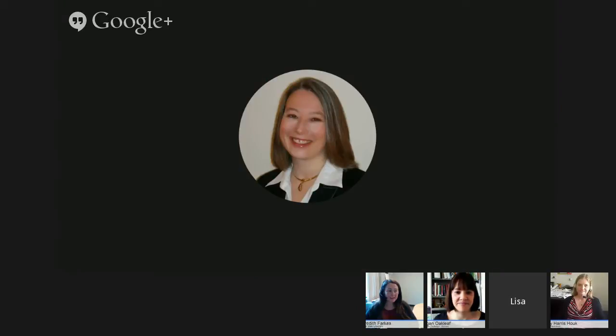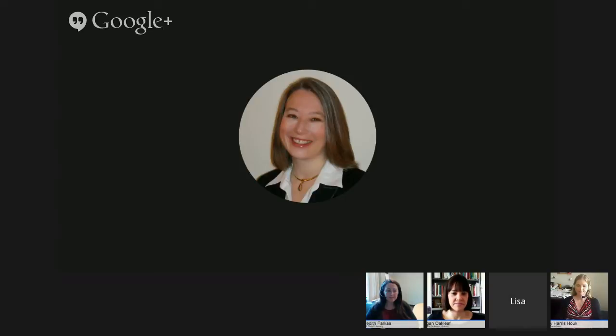Lisa Janicki Hinchliffe here with only a photo, no video, sorry. I am a professor and coordinator for information literacy services and instruction at the University of Illinois at Urbana-Champaign, where I also teach as an adjunct in the library school, primarily teaching the course on academic librarianship. I am a past president of ACRL, and my initiative when I was president was to establish the value of academic libraries initiative, which reflects the current focus of my research on assessment, value, and continuous improvement in academic libraries.